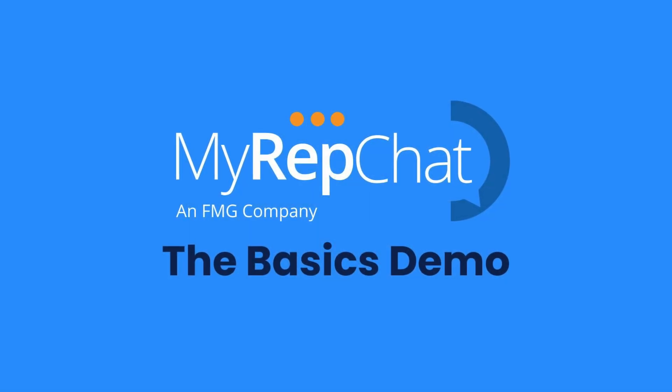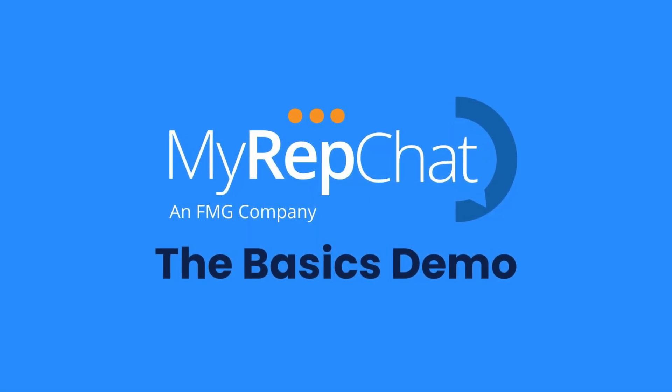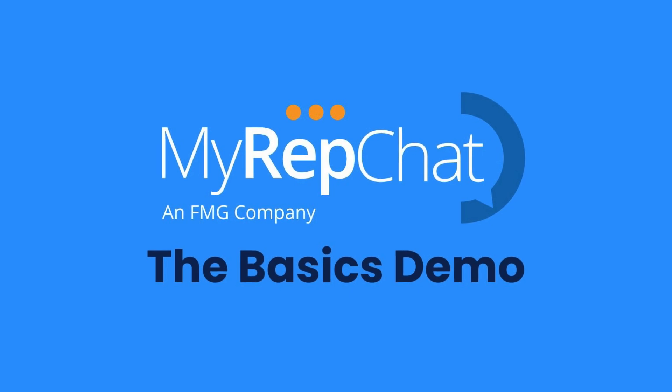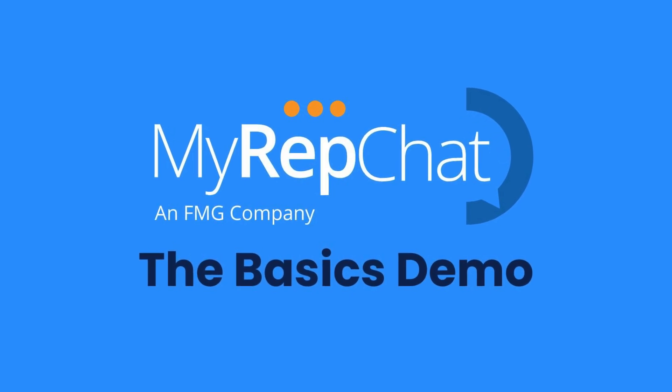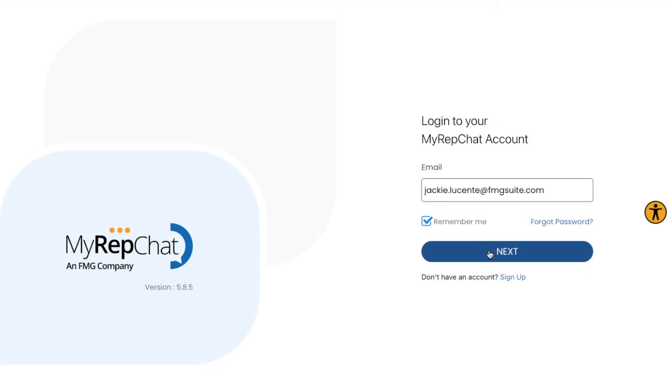Welcome to MyRepChat. In the next few minutes, we'll explore the basics of our platform and what they mean for your communication strategy. Let's dive in.